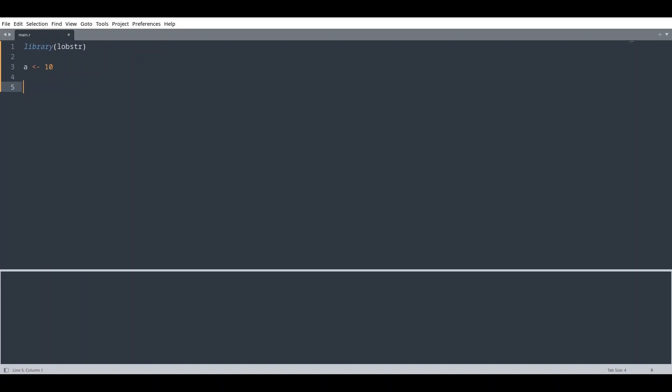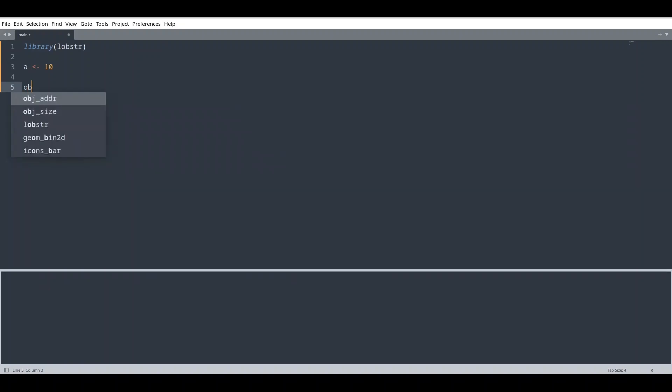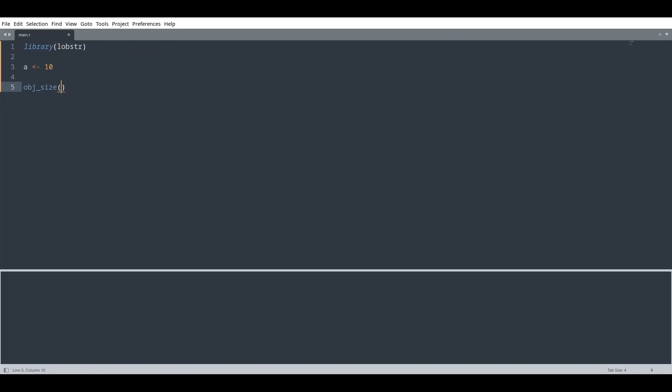But if we use a function from this library, obj_size for object size, if I provide name of this variable to this function, if I run this code now,